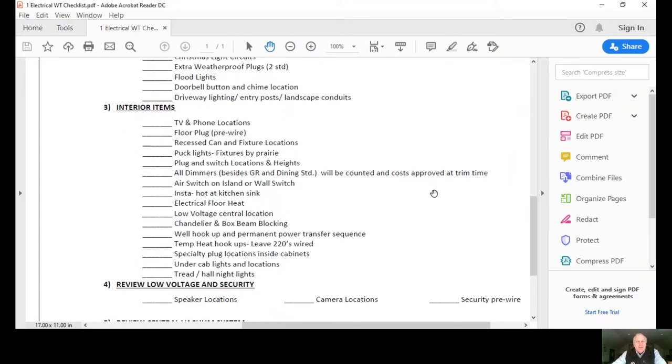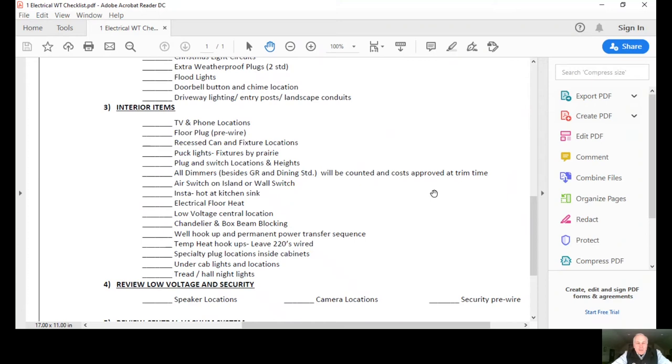Number three, when we get into the interior, all of our rooms are wired for the TV and phone location. I want to make sure we talk about that and get those locations exactly where you want them. The electricians will mark this while they're there and then they go right to work and wire accordingly.